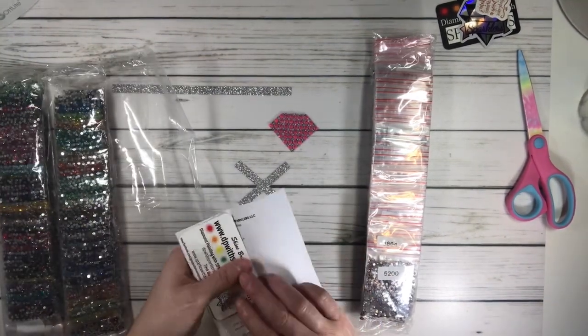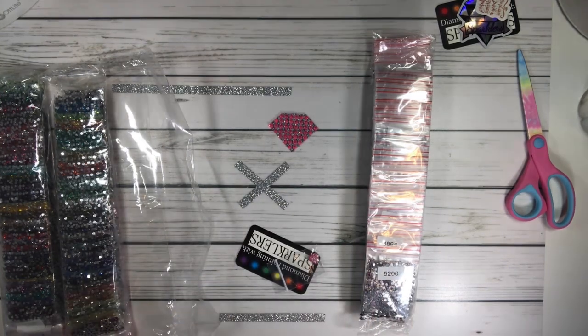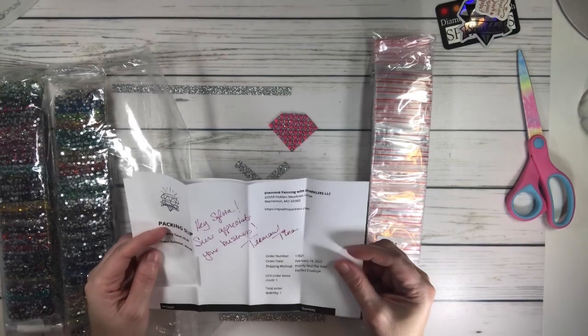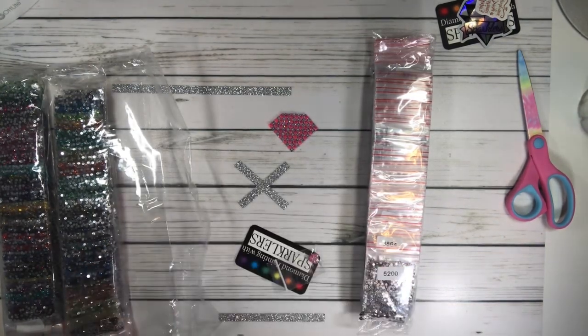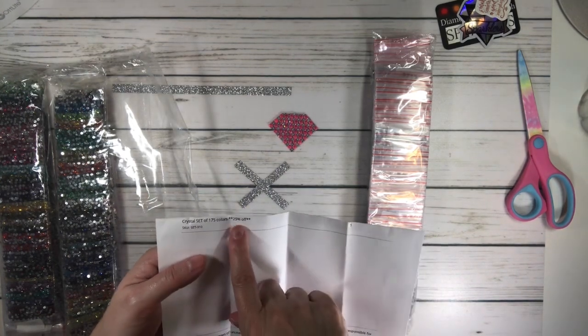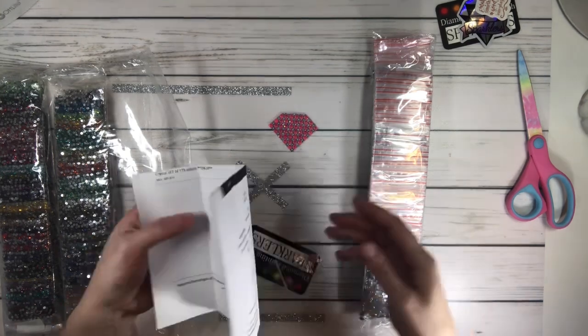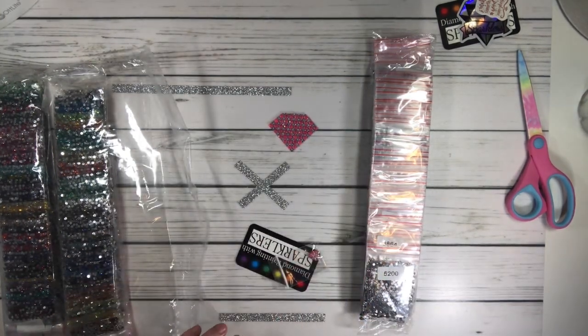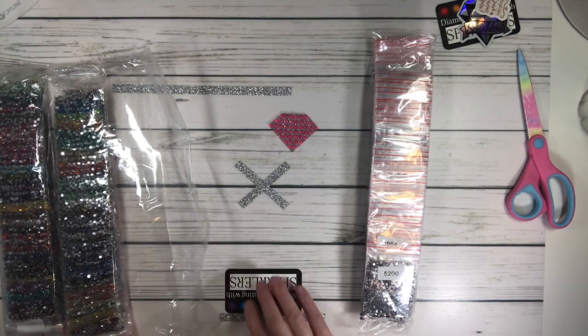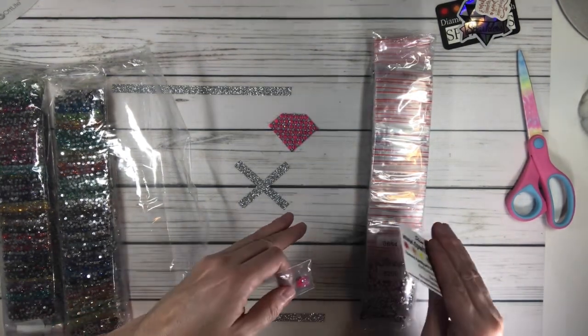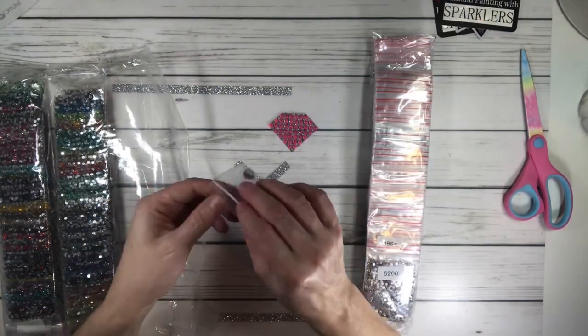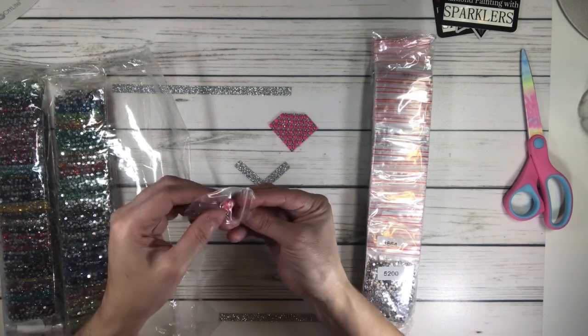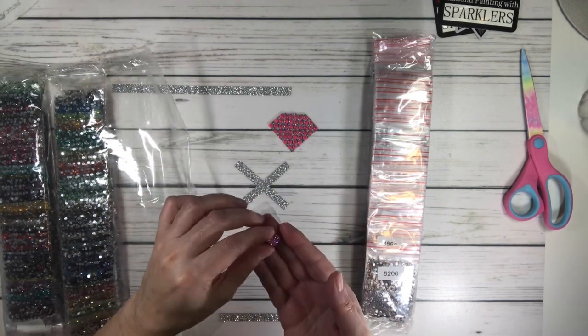The crystal set 175 is on sale right now, 25% off. I think I got it for like $44.99, which is a wonderful offer because it's 175 colors. This is her card, and look how cute, she sent me a little cover minder. I can use this with my mermaid. She sells lots of nice cover minders too.